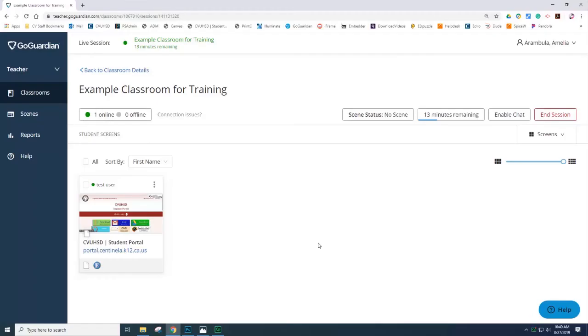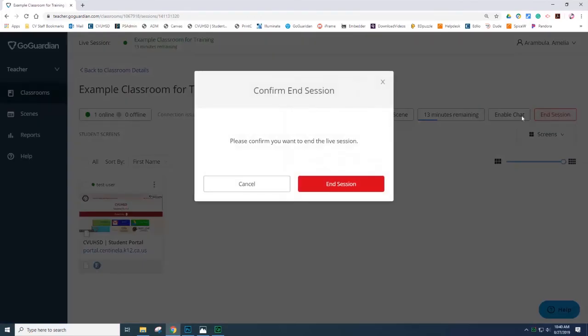When the teacher is ready to end the session, they can select End Session and then select the option End Session to confirm.